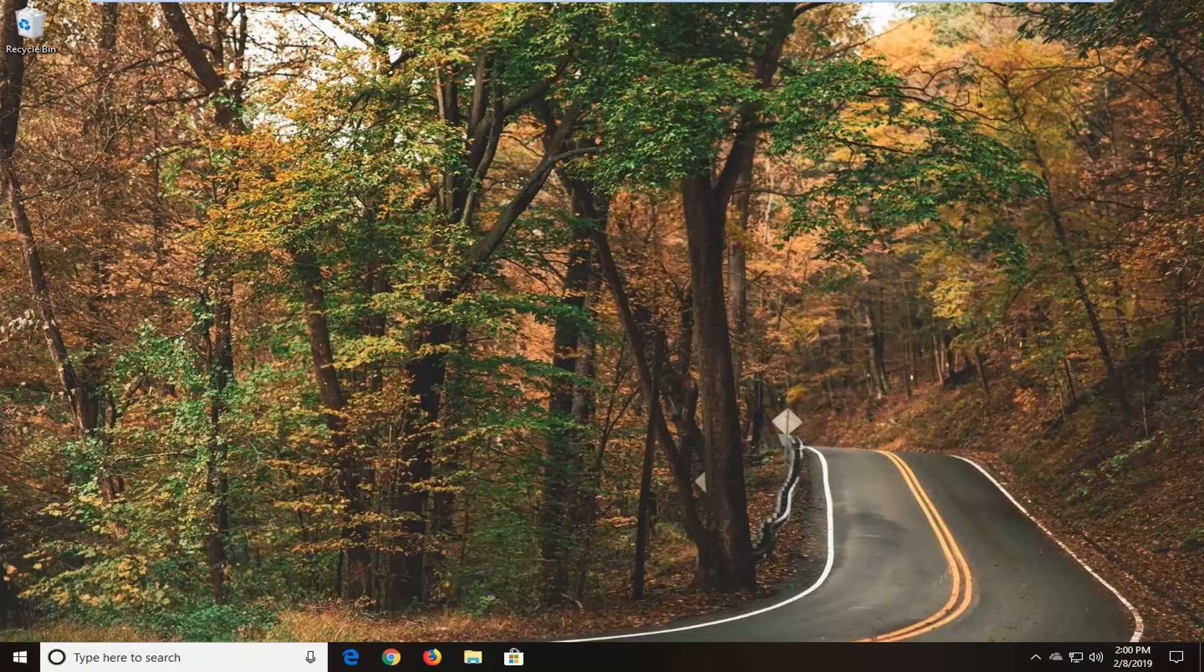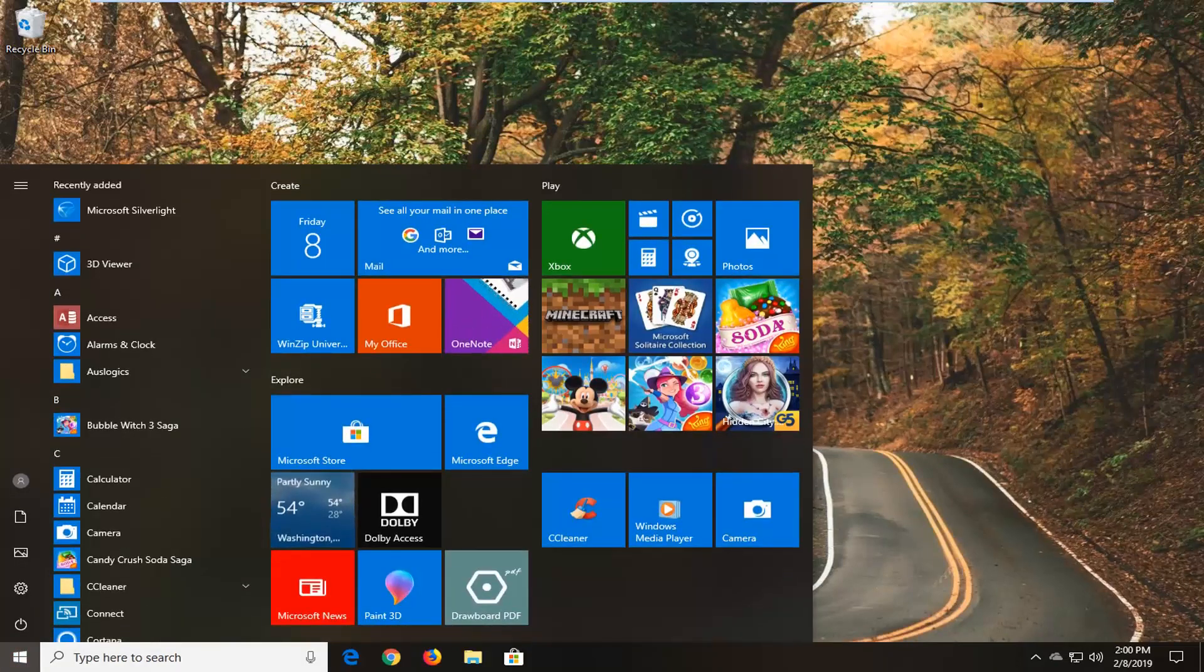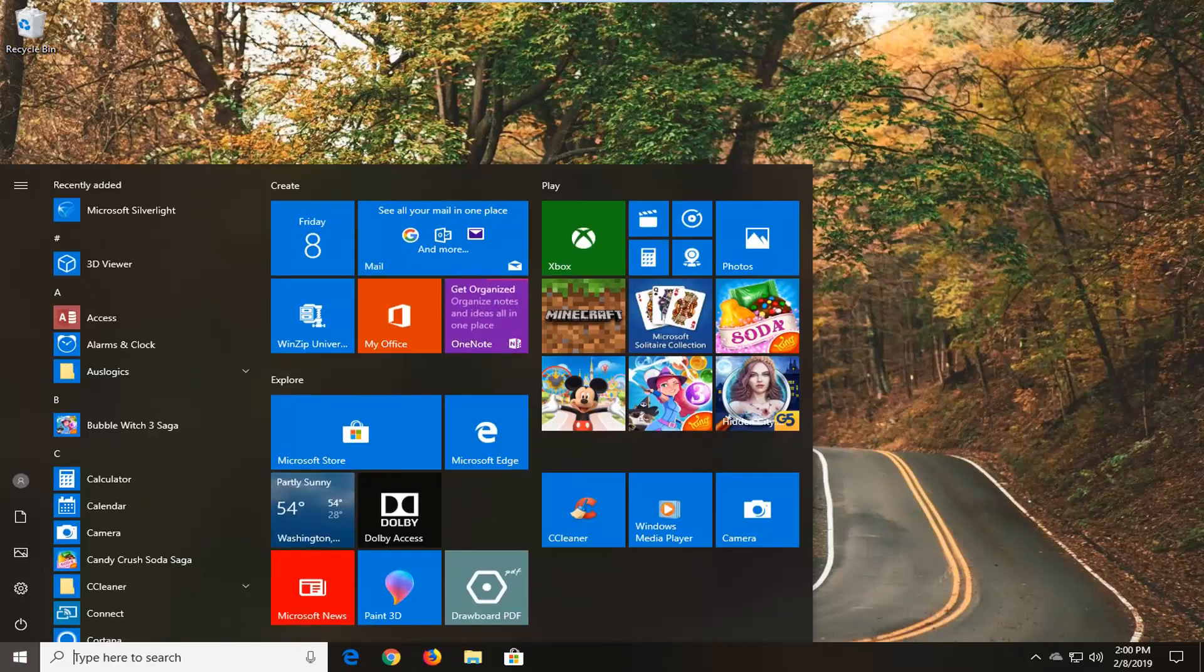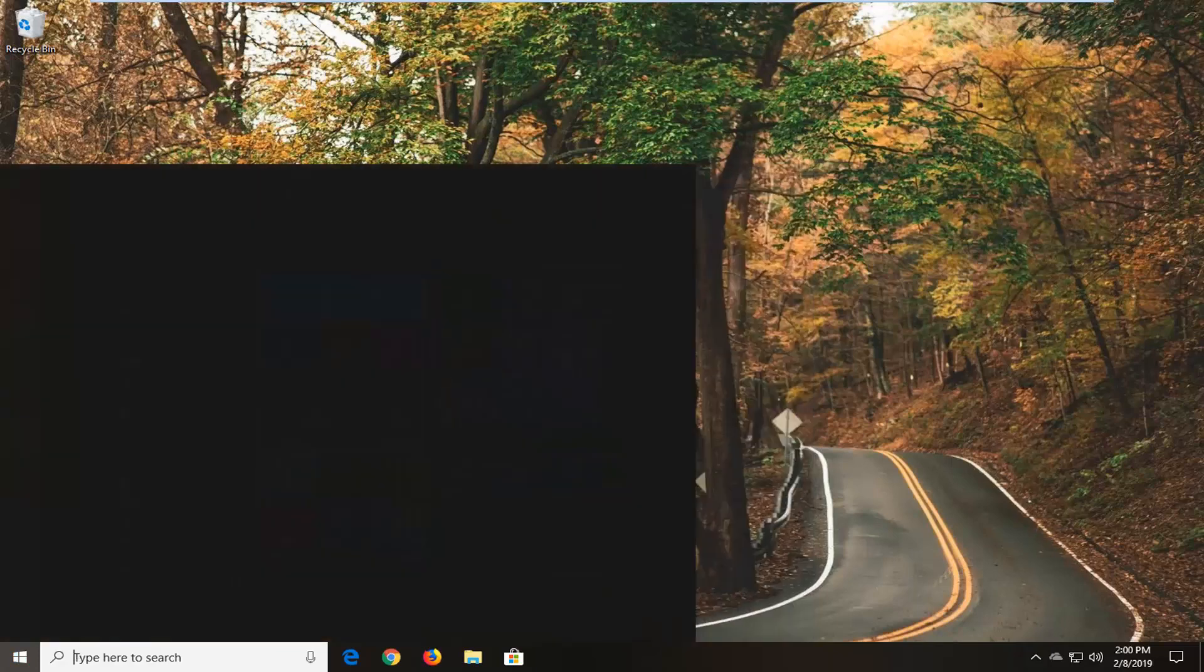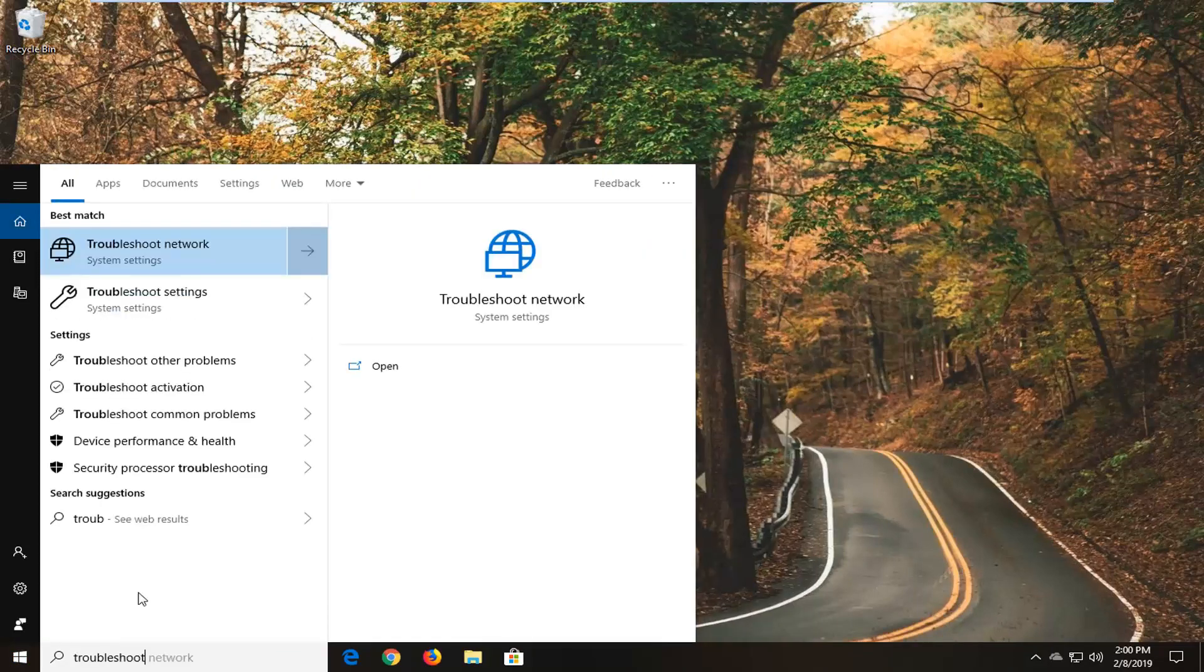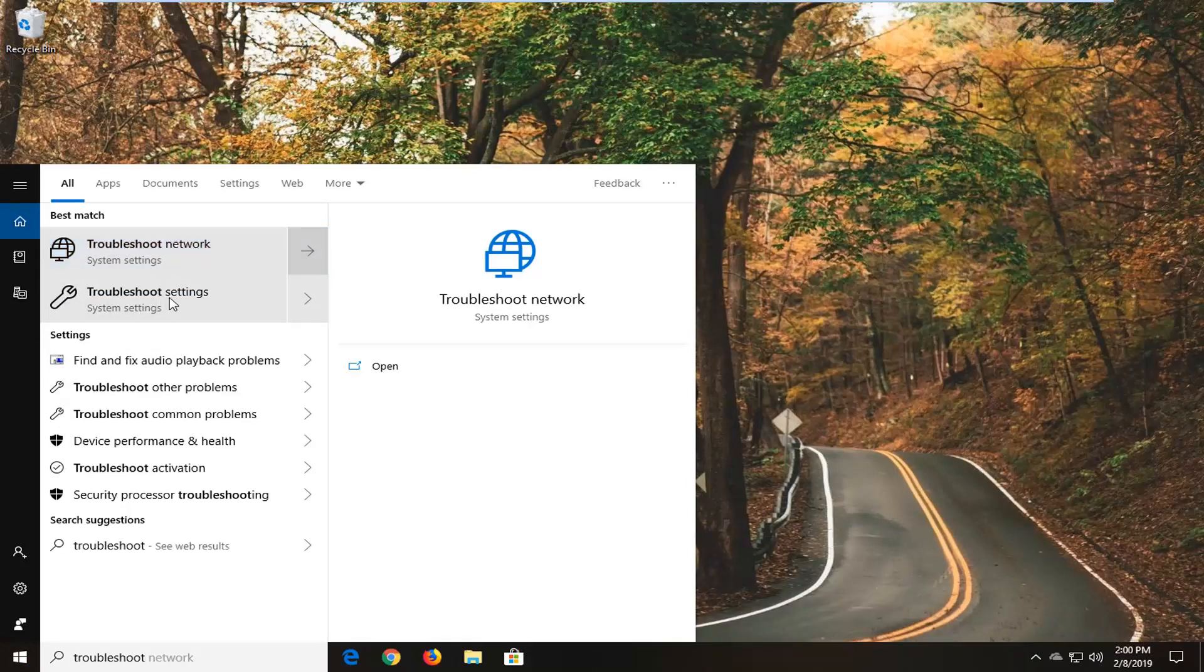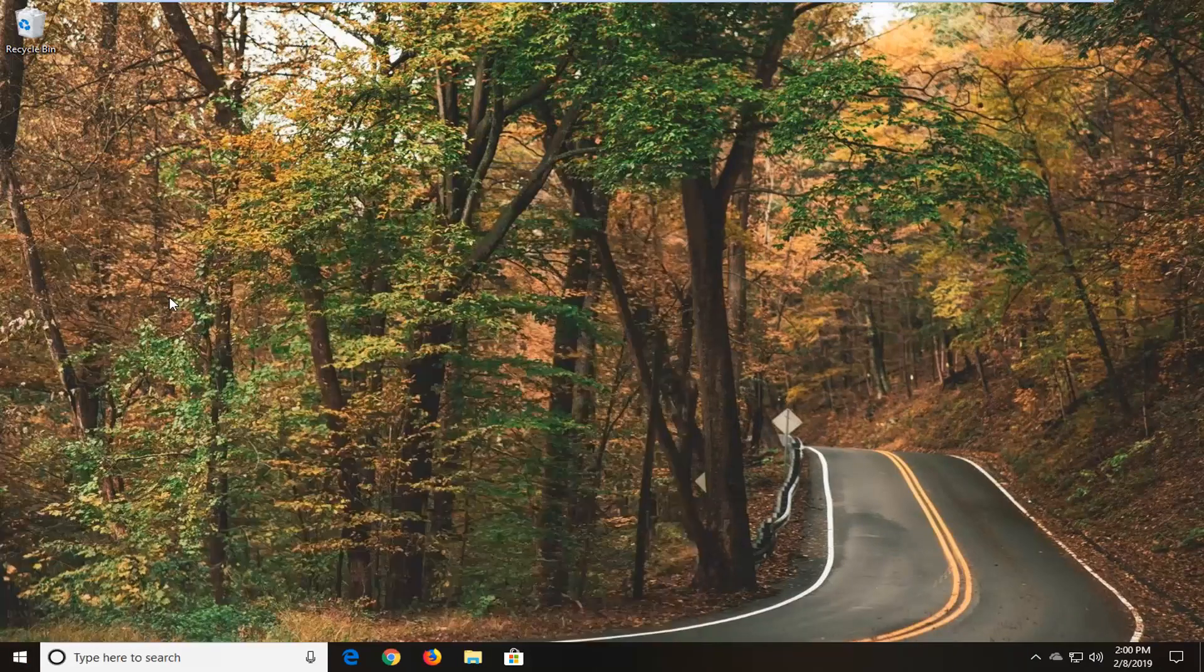So we're going to go ahead and start by opening up the start menu. Just click on the start button one time. Type in Troubleshoot. Best Match should come back with Troubleshoot Settings or should be one of the best matches here. You want to select Troubleshoot Settings.